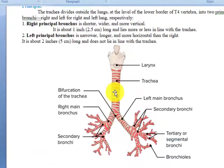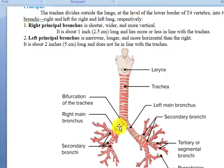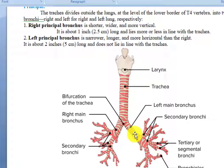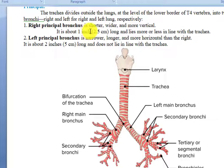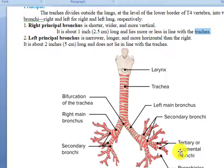You can see in this diagram: the left principal bronchus is a little bit longer, and the right principal bronchus is a little bit shorter. The right principal bronchus is shorter, wider, and more vertical. It is about one inch (2.5 centimeters) long and lies more or less in the line of the trachea.